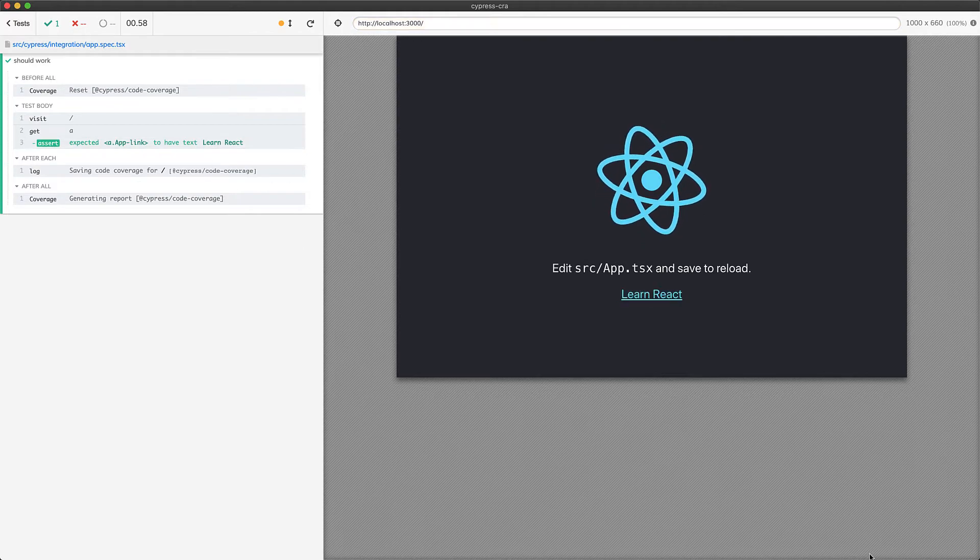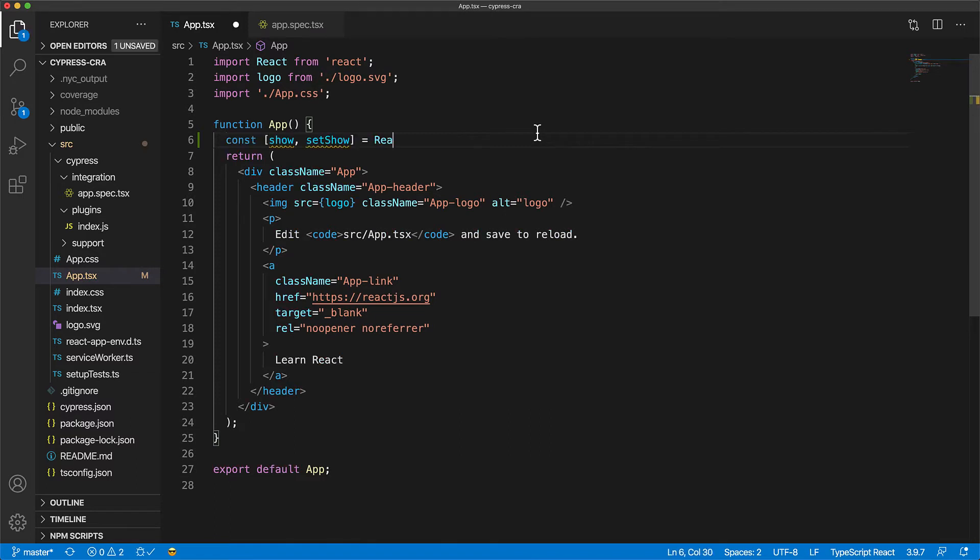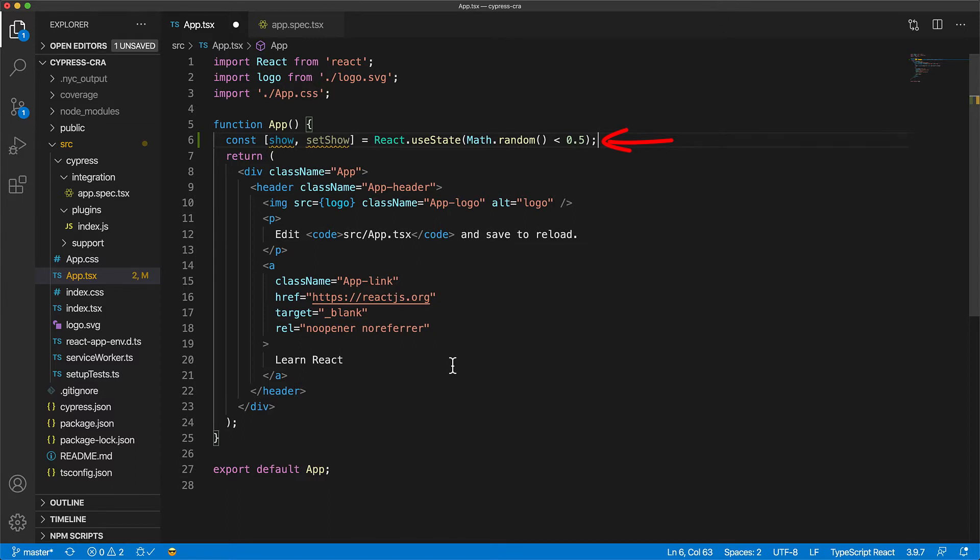Now let's jump back to our application code and add some non-deterministic real-world kind of behavior. So we set up this variable show that will be true only half of the times as indicated by math.random less than 0.5.